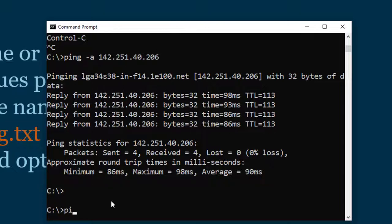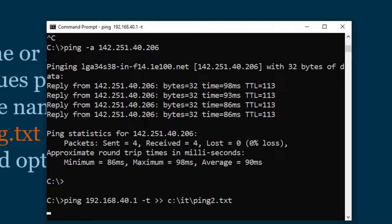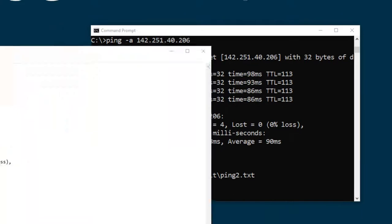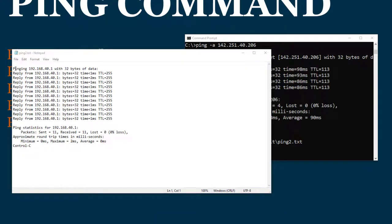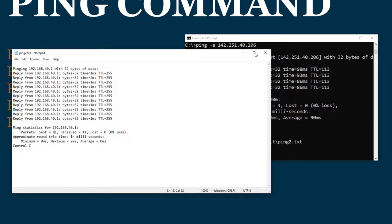If you want to output ping results to a text file, you can redirect the ping command to a text file like this. That will create a text file containing the ping results, as you can see here.